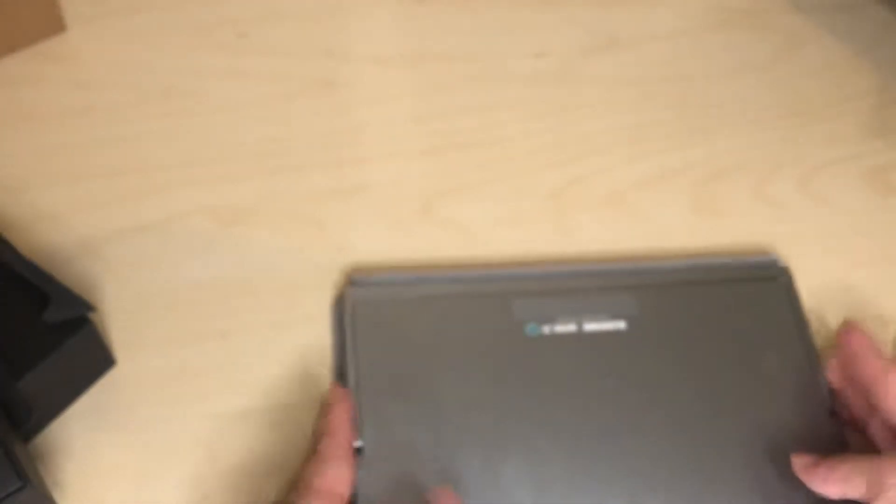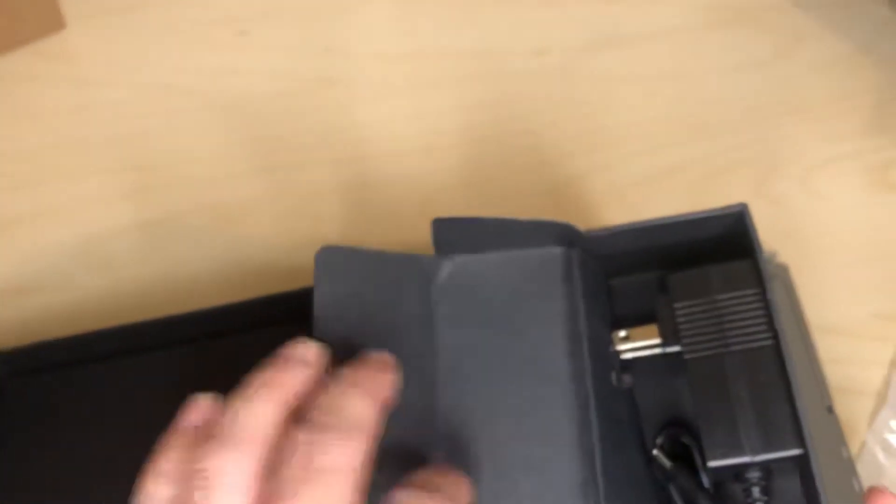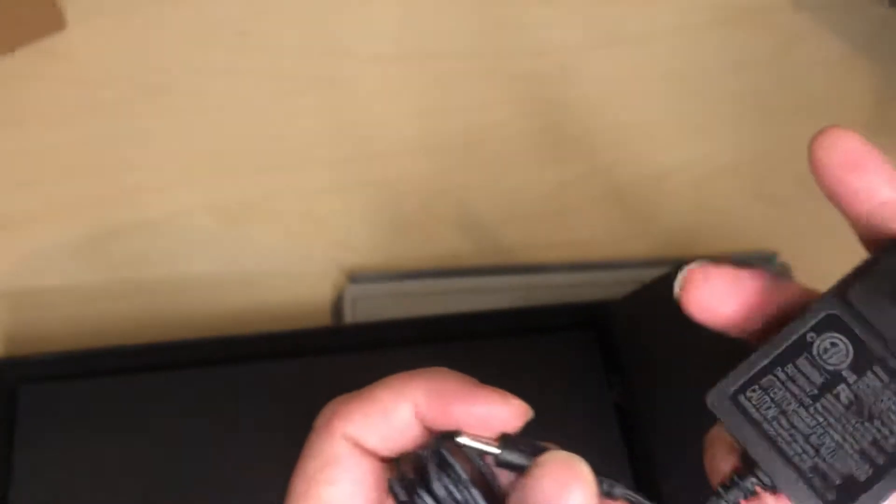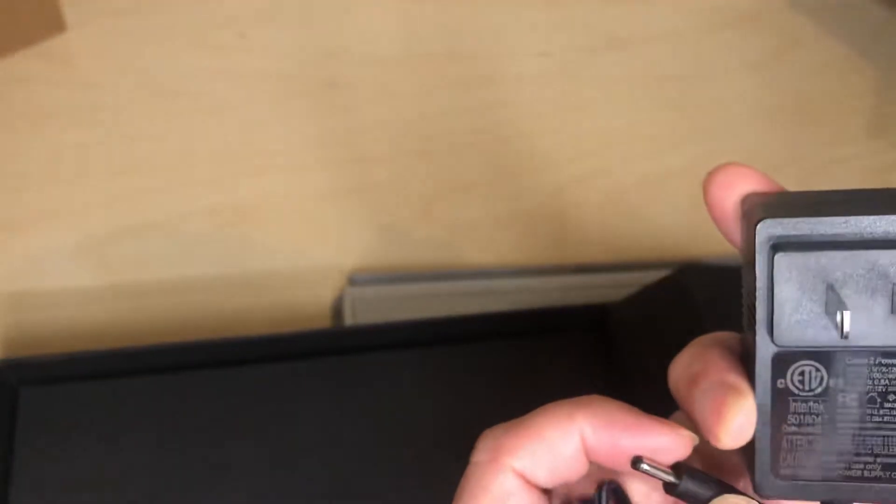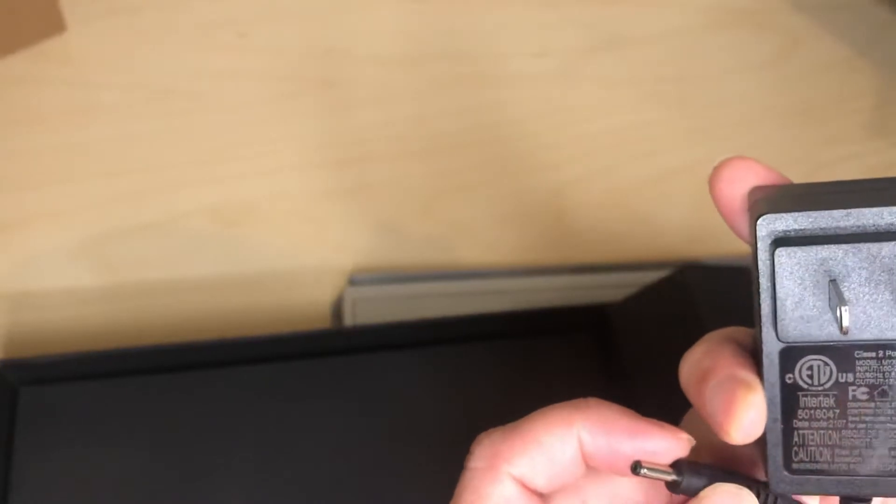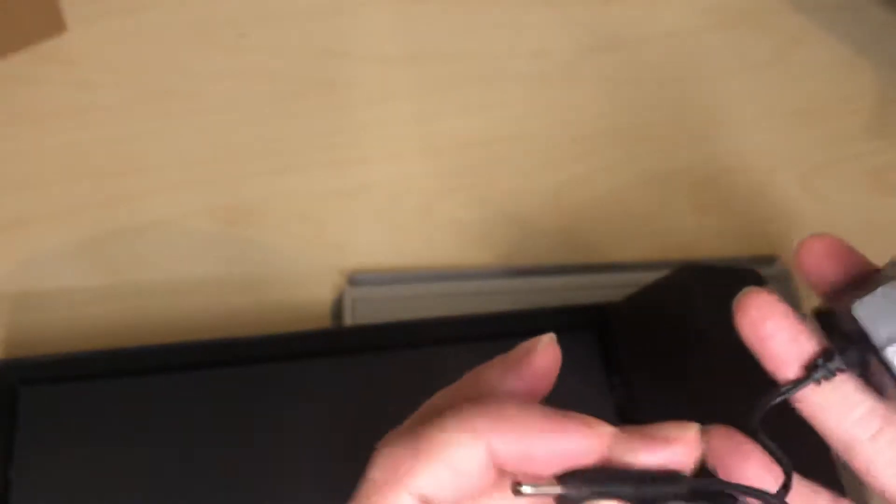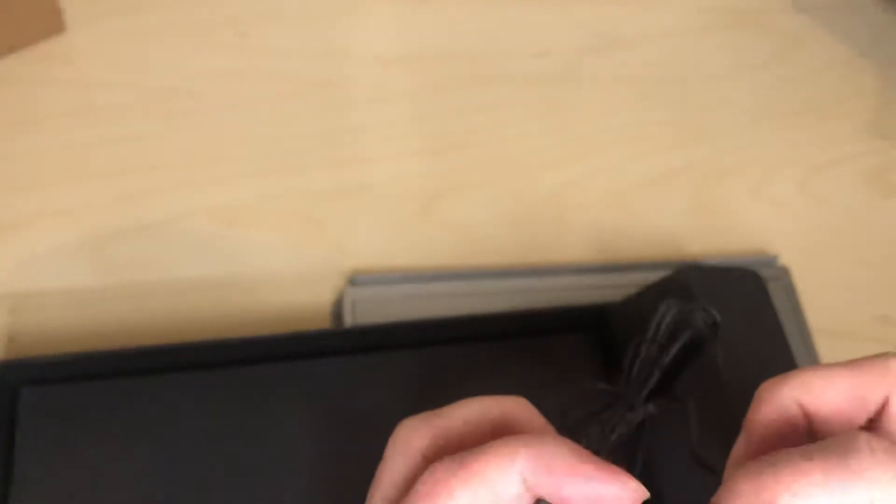Not bad, huh? Okay, so let's see what else we have in here. Okay, interesting. So here's the little charging cube brick thing here. Kinda generic. But that's it.